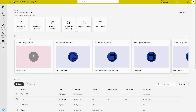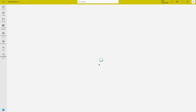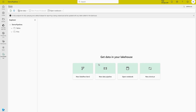Here I need to create a lakehouse. You can see the lakehouse feature is in preview, so click on it and give it a name. It may take some time. On the left-hand side you'll find Tables and Files, but both are empty right now. What we're going to do is create a pipeline first.